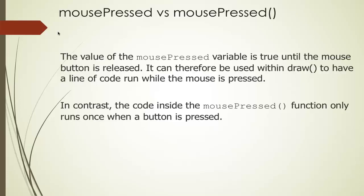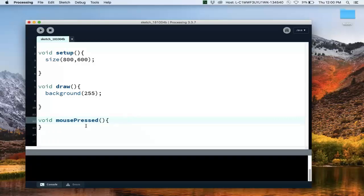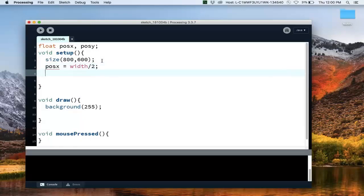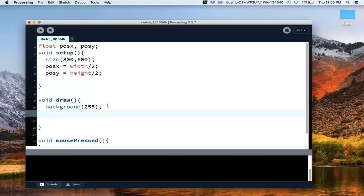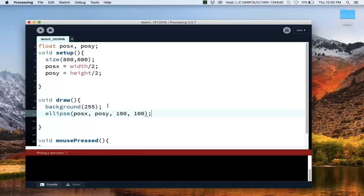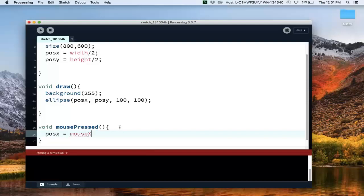Let's do an example to show how that works. We previously had a keyPress example from the last video — now we're going to change that to mousePress. We'll create a positionX and a positionY, initialize them to the center of the screen — width over 2, height over 2 — and then draw an ellipse at that position with a radius of 50.